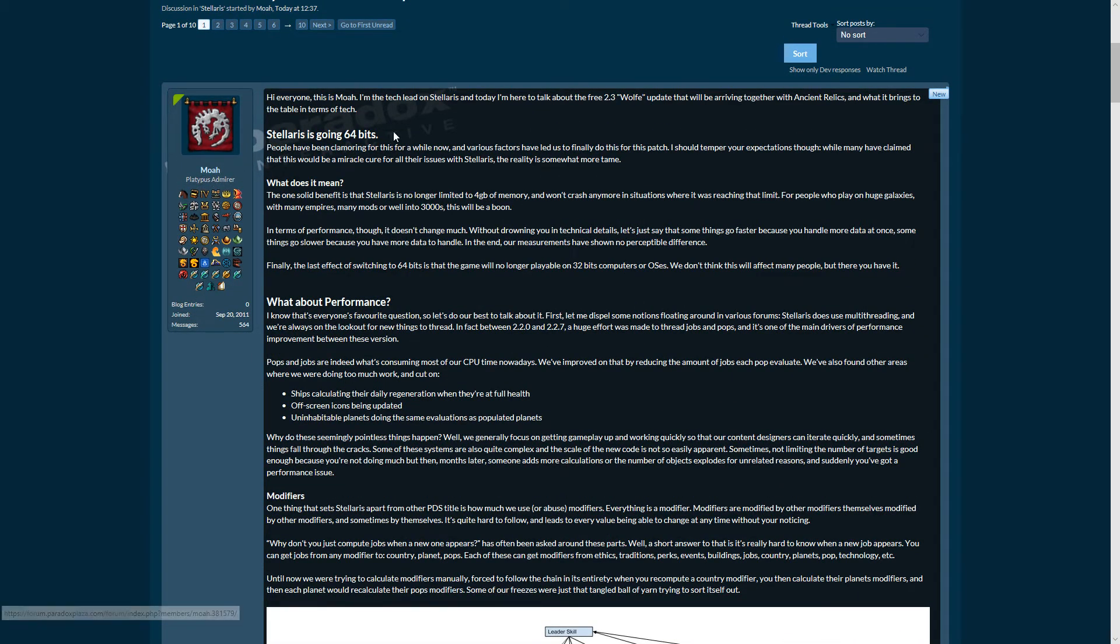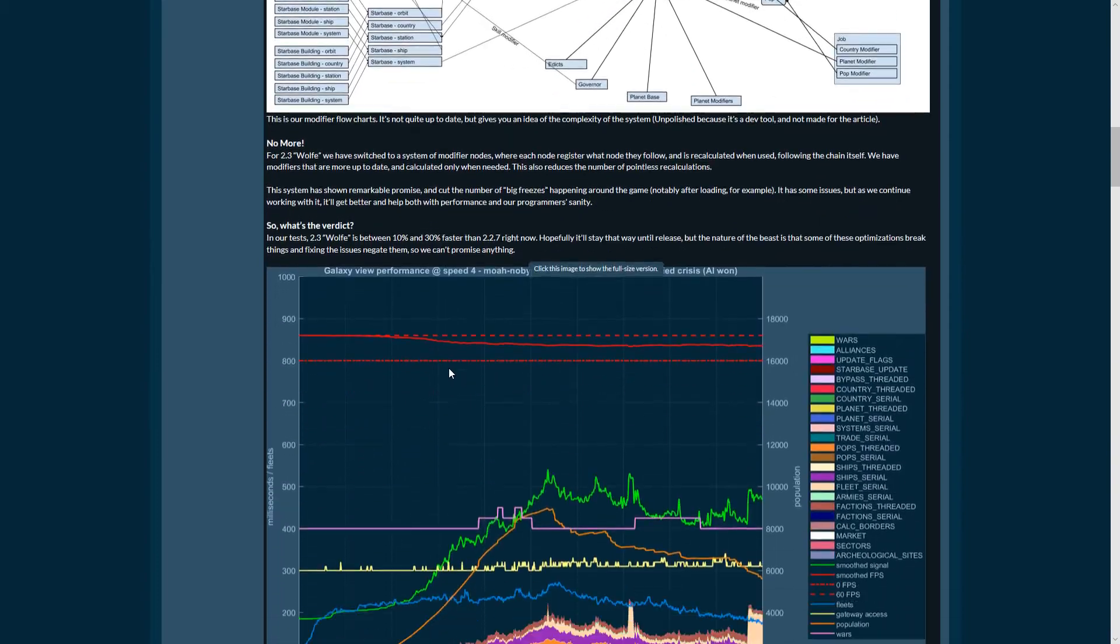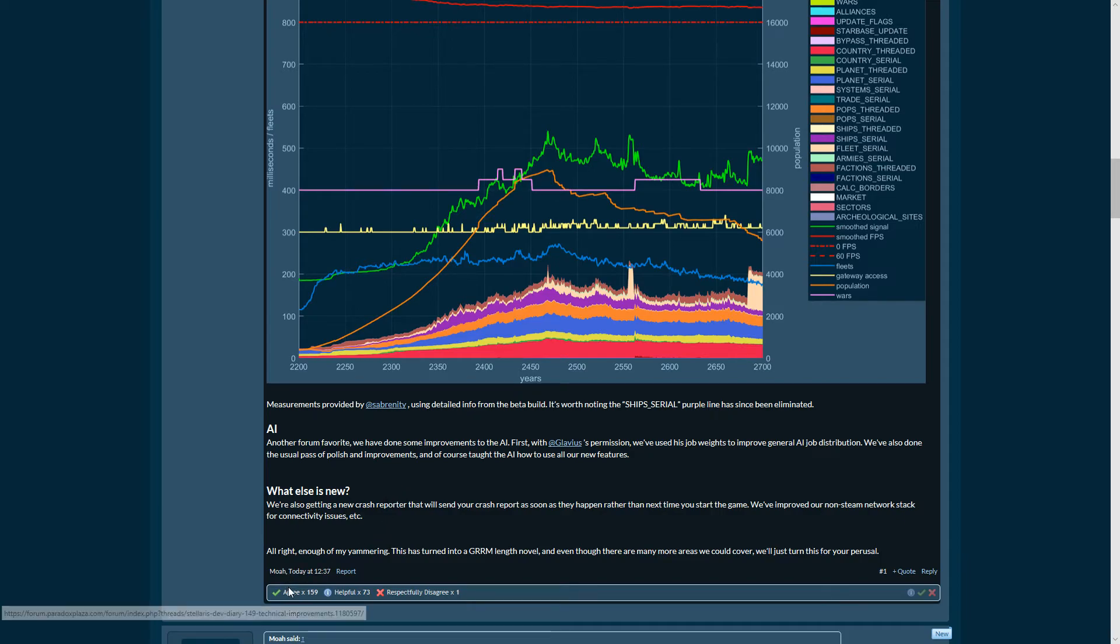Now enough of my yammering. That's the technical lead on Stellaris - he's yammering. He's not yammering, and that's probably just tech talk. As you can see, most people agree with that and are happy about that.